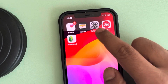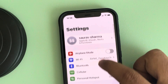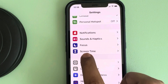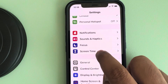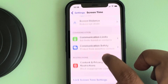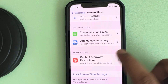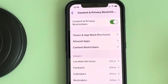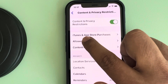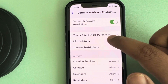The first thing is go to Settings and then scroll down and find the Screen Time option. Tap on it and now scroll down and find Content and Privacy Restrictions. Tap on it and now tap on the first option, iTunes and App Store Purchases.